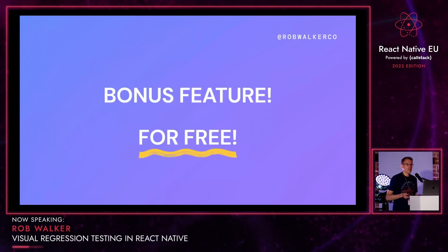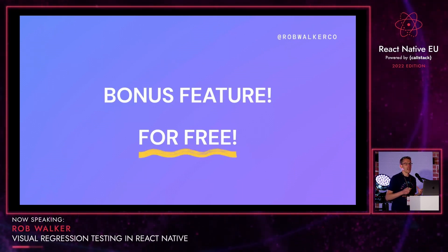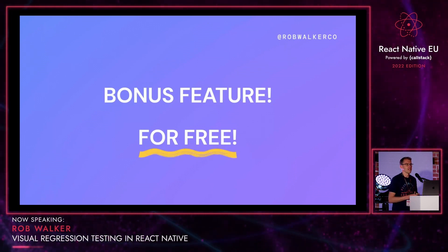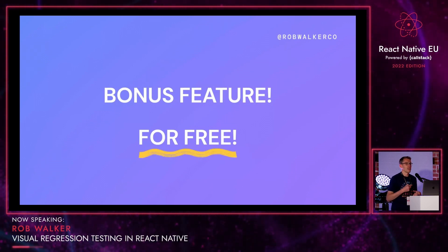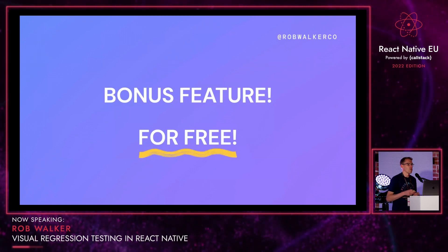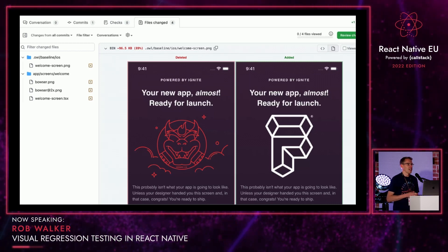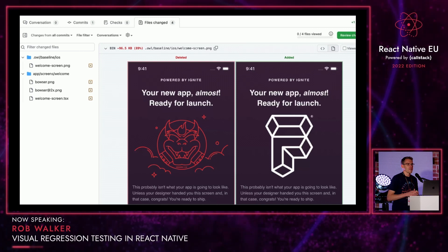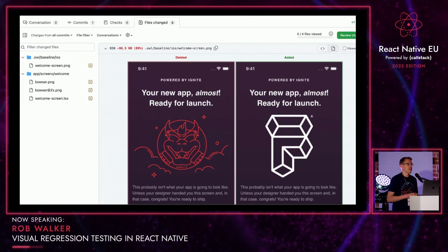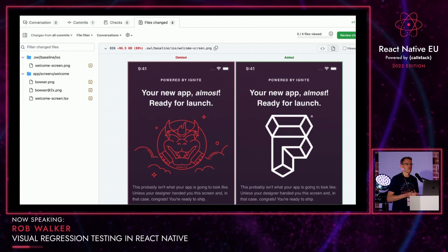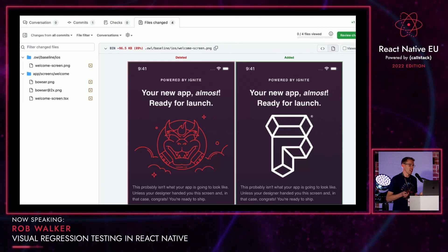There's also a bonus feature you get for free. If you create a PR and have to update your baseline images as part of that PR, because those new images form part of your pull request, somebody reviewing your PR will be able to see directly in GitHub the before and after images of your updated baselines. For changes that have new content or style changes, it's really easy for a reviewer — without even having to launch the app — to see exactly what it looks like running on a phone, both before and after, making it easy to quickly approve or reject pull requests.